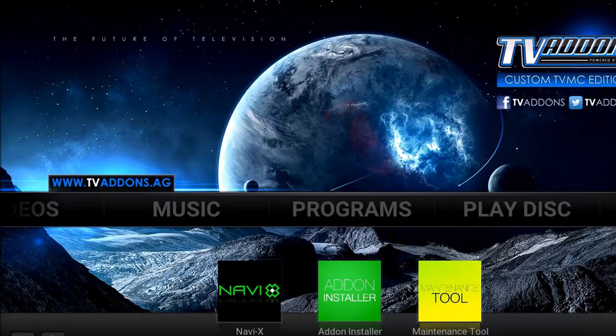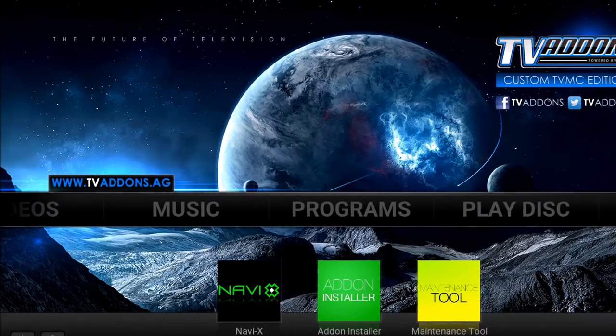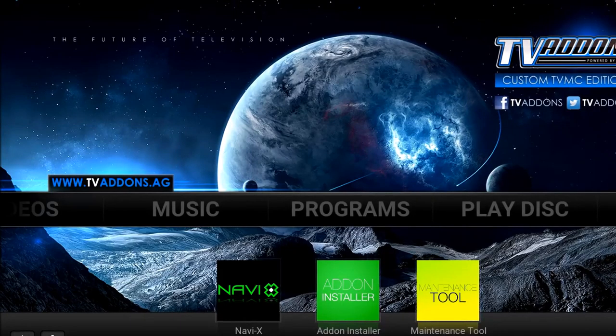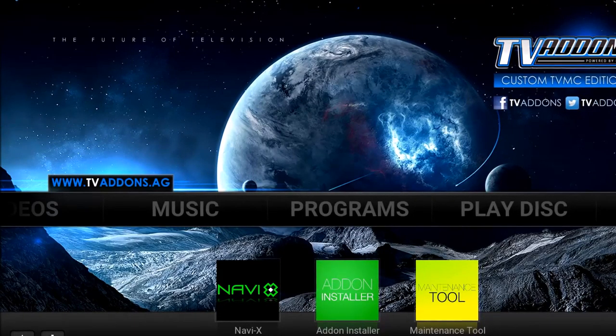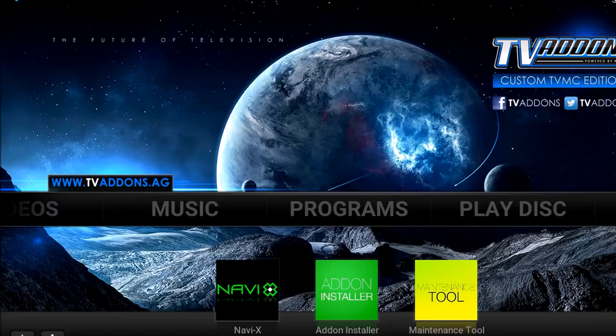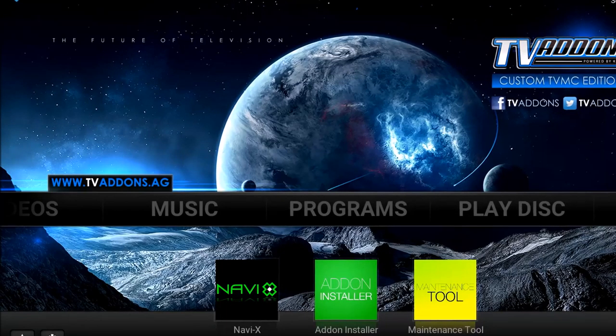I'm here to talk to you about VidTime. I'm going to do a quick show you how to install it — really simple, really easy — and then a quick review of it.